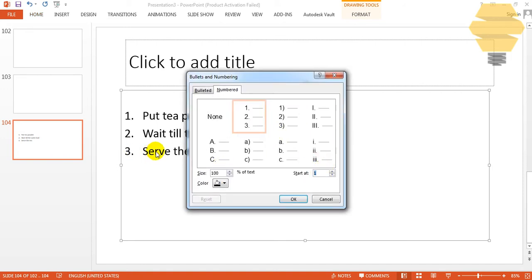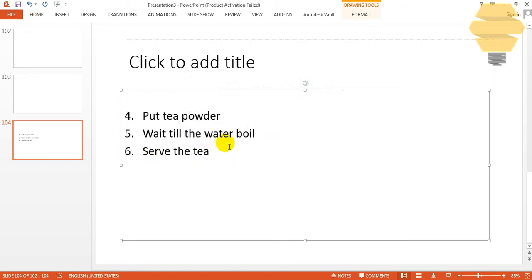And you can select Start at 4, and it will quickly change to 4, 5, 6. So this will be helpful...